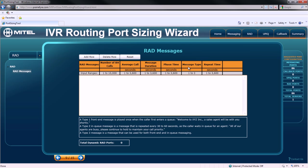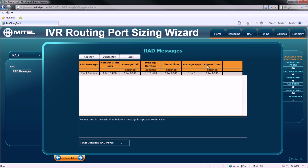A type 2 message, which is an in queue message that is repeated every 30 to 60 seconds, and finally, a type 3 message, which can be either used for front end or in queue messaging. The final value we must consider is the repeat time, which is only required for type 2 and type 3 messages.